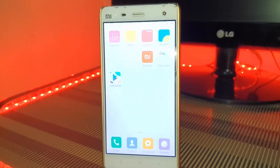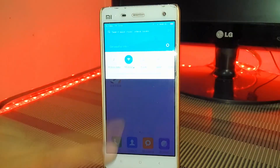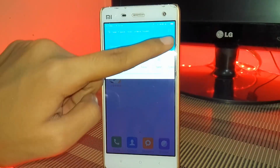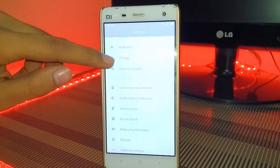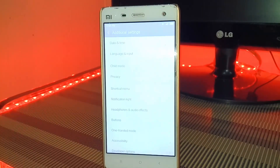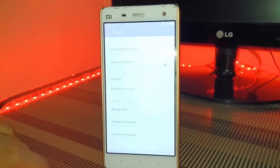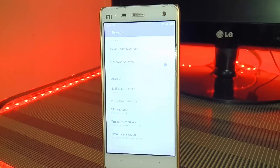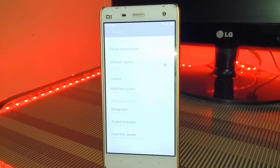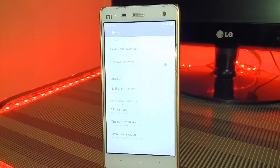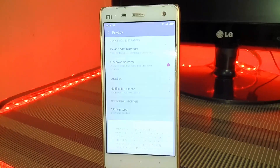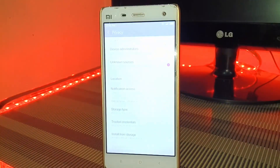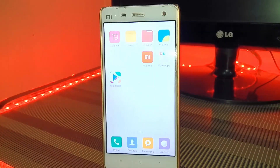After downloading and installing the app, open up the Settings icon, go to Additional Settings, then Privacy, and tick or activate the Unknown Sources option. This will allow you to install any APK file other than ones downloaded from the official app store.